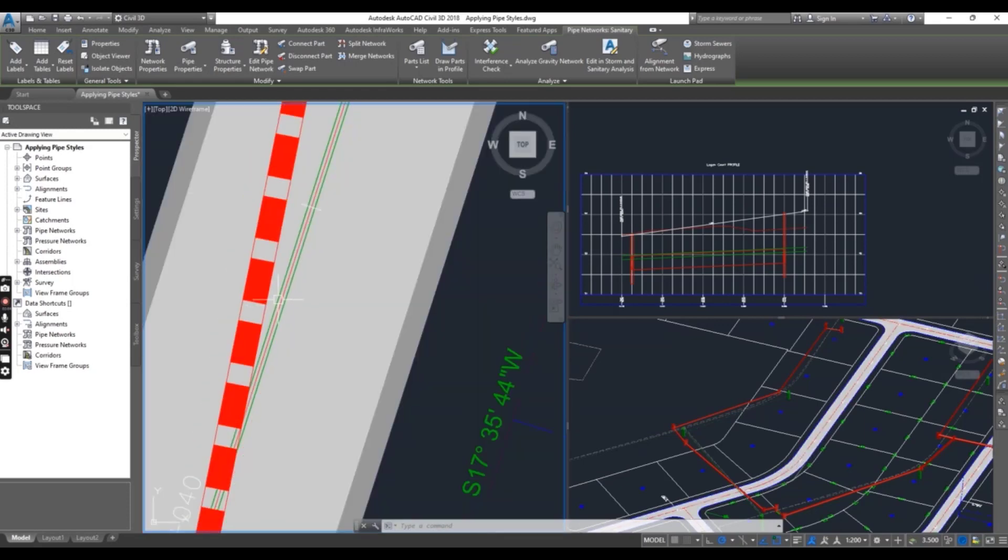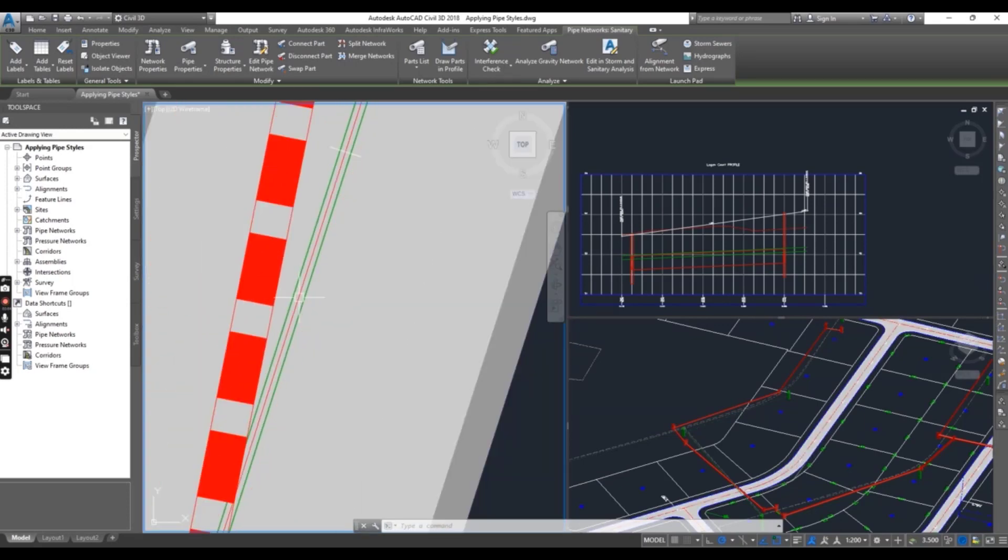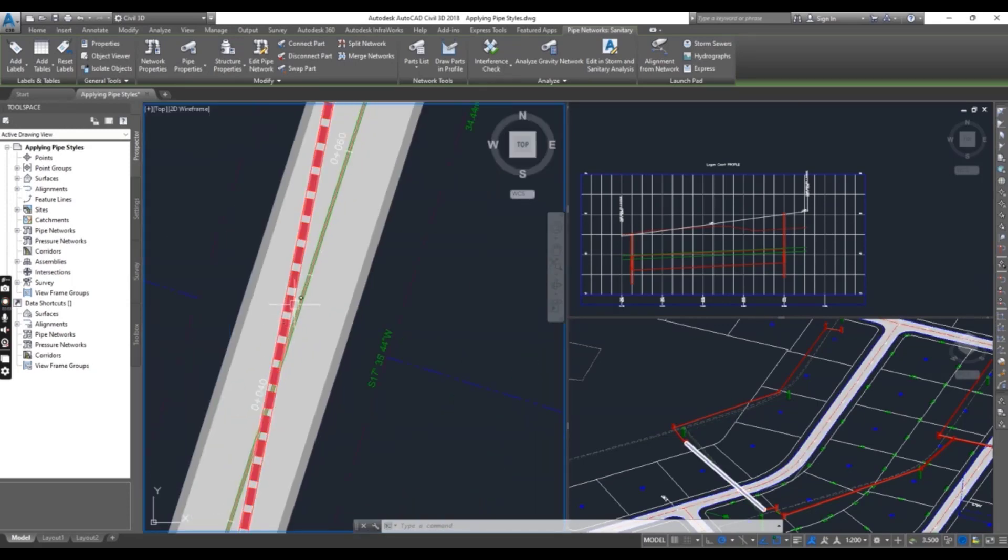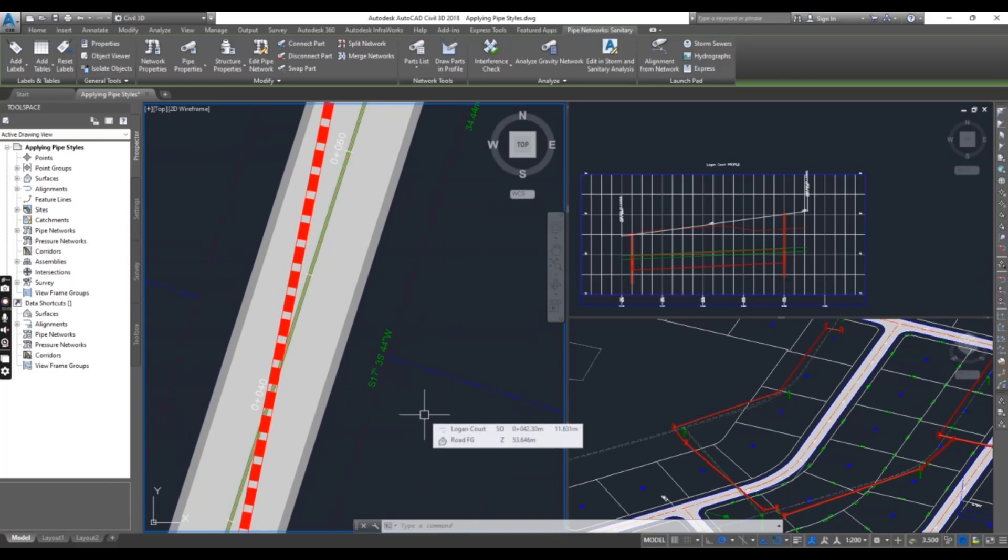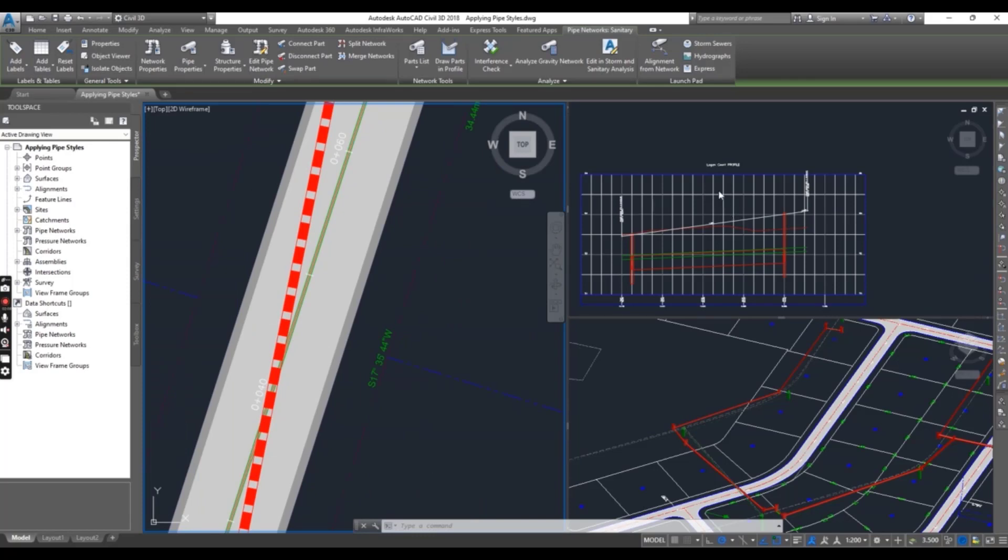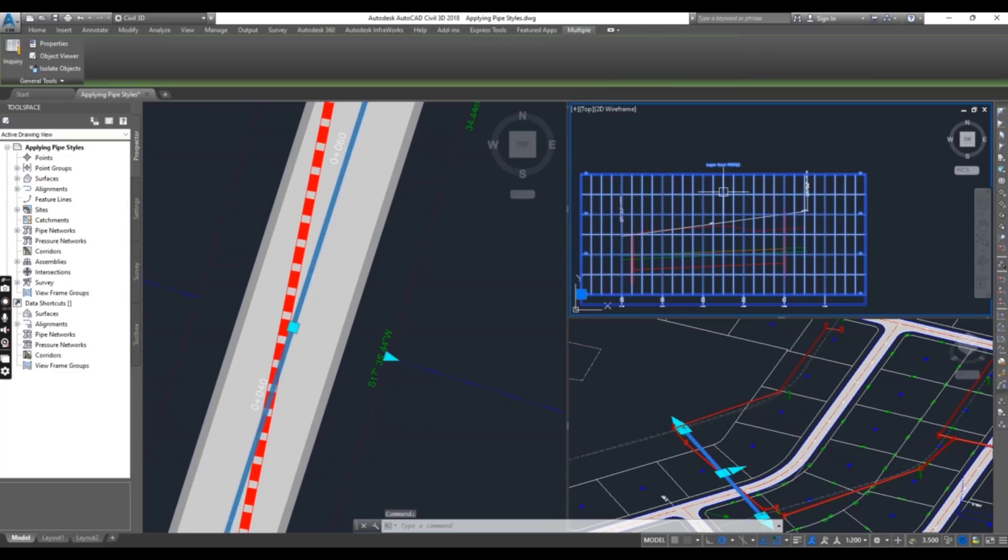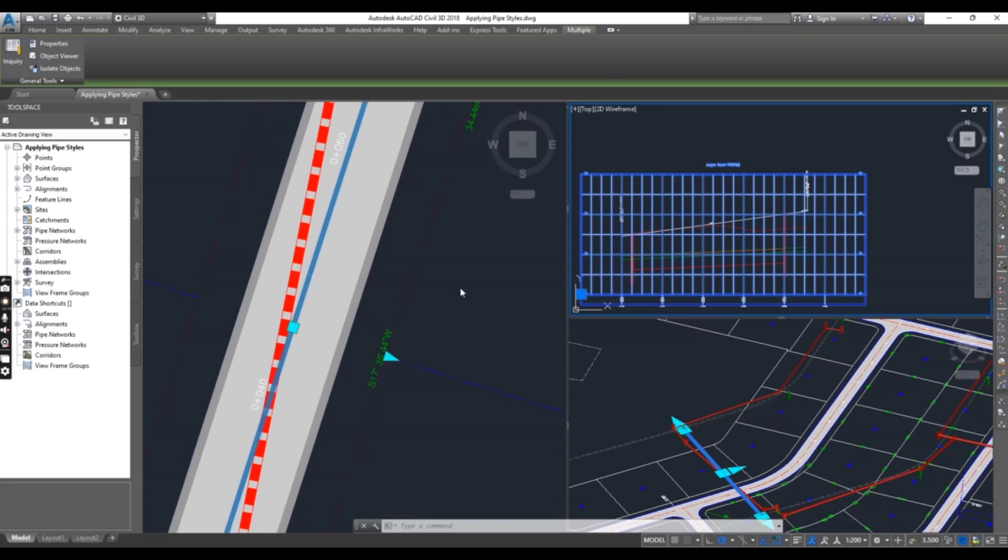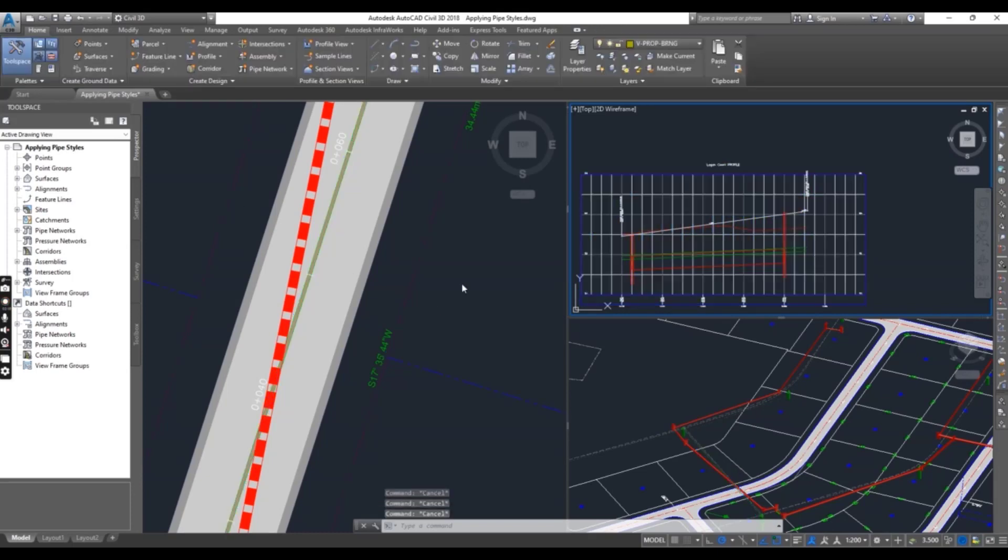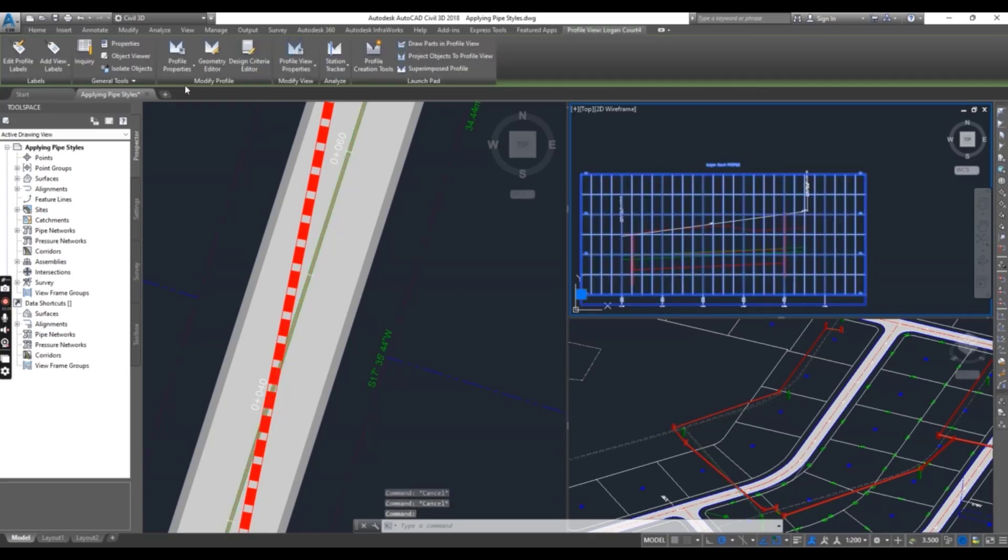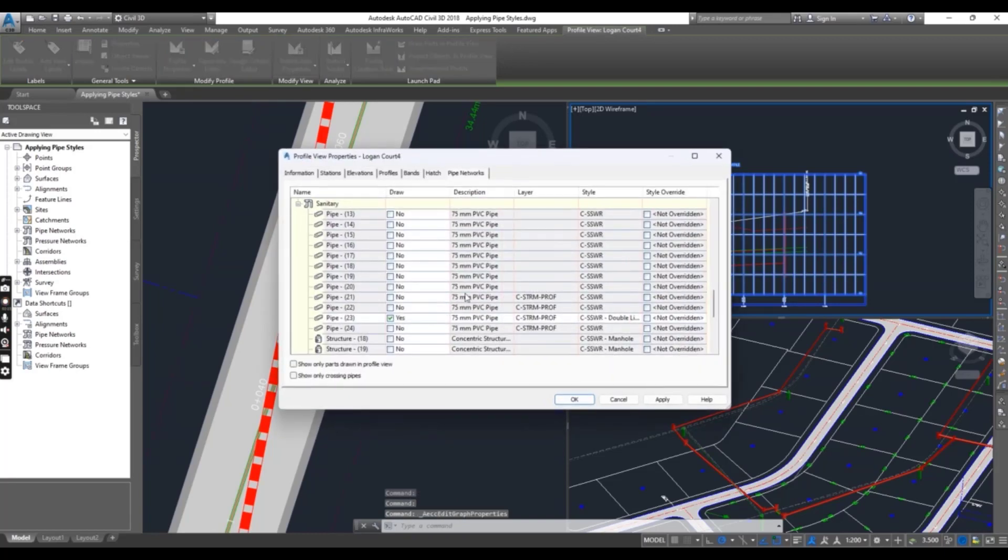Now click the profile view here. Press Escape twice, then go to Profile Properties.